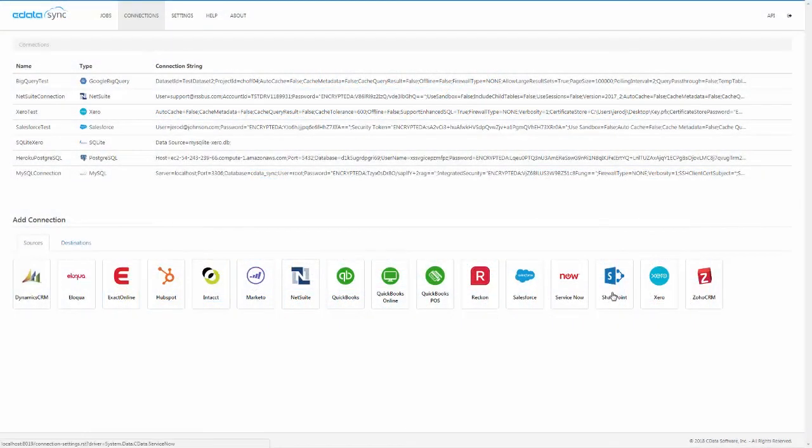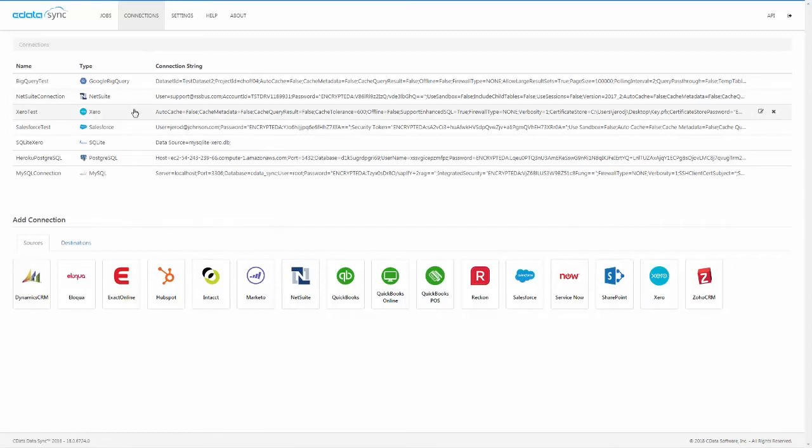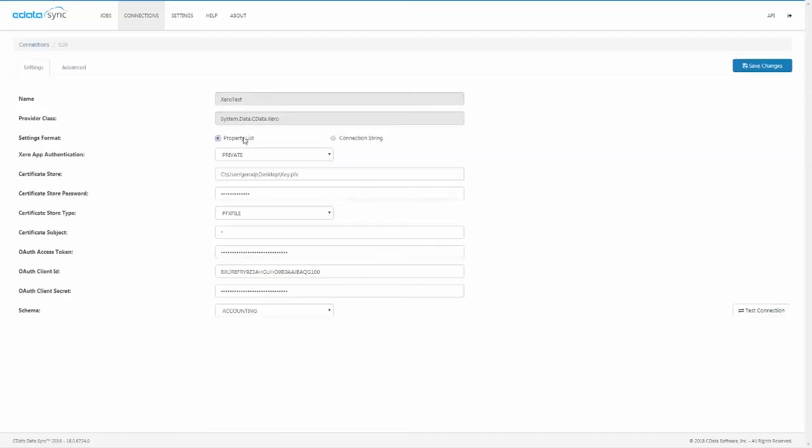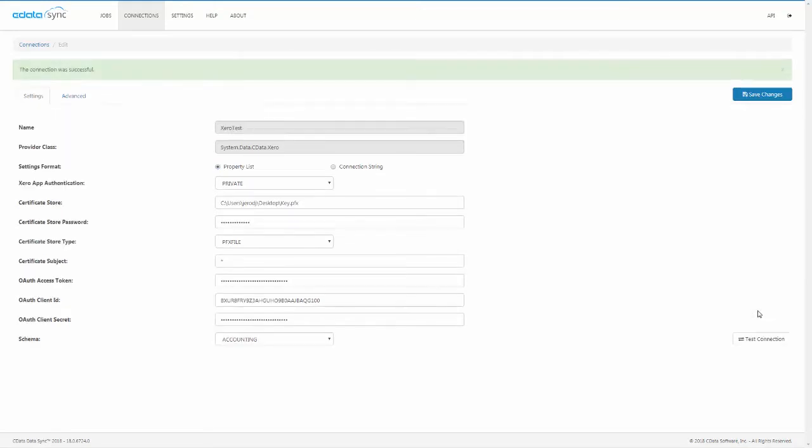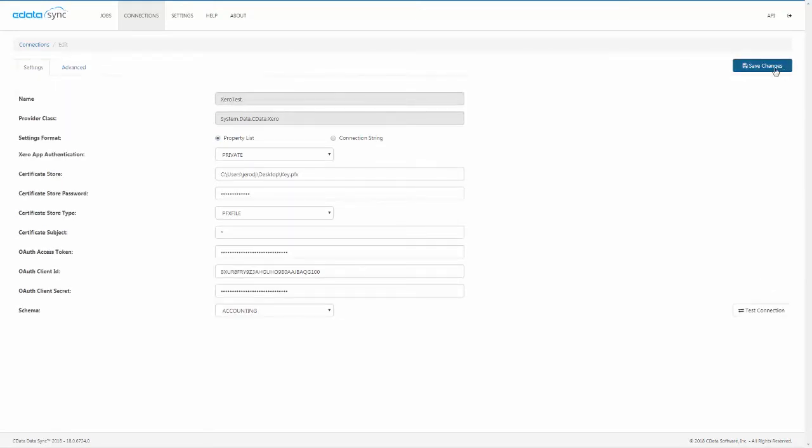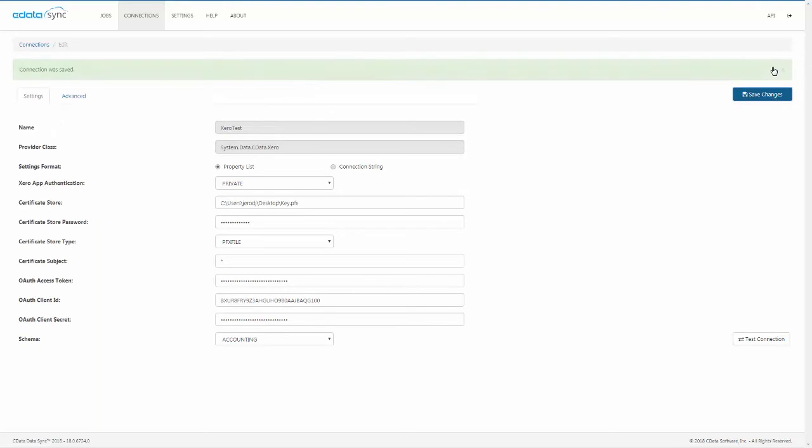First, we need to connect CData Sync to Xero. On the Connections tab, click Xero and enter the necessary connection properties. For this demo, we'll use the OAuth functionality, including automatic refreshing of expired tokens.